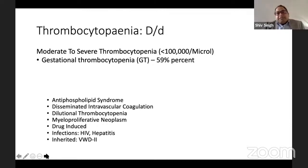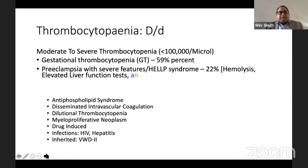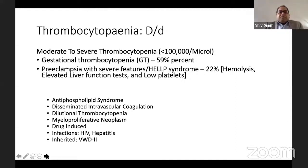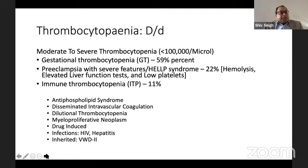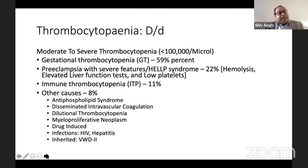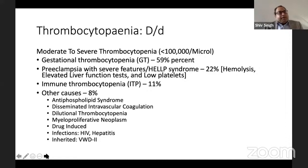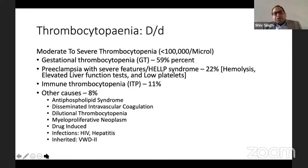However, in gestational thrombocytopenia counts do not go down to such low levels, so you must think of other causes. These include pre-eclampsia with severe features or HELLP syndrome (seen in 22%) — HELLP stands for Hemolysis, Elevated Liver function tests, Low Platelets. ITP (immune thrombocytopenia) is seen in 11%. Other causes (8%) include antiphospholipid syndrome, DIC, dilutional thrombocytopenia, myeloproliferative neoplasms, drug-induced thrombocytopenia, infections like HIV or hepatitis, and inherited causes like von Willebrand disease type 2.